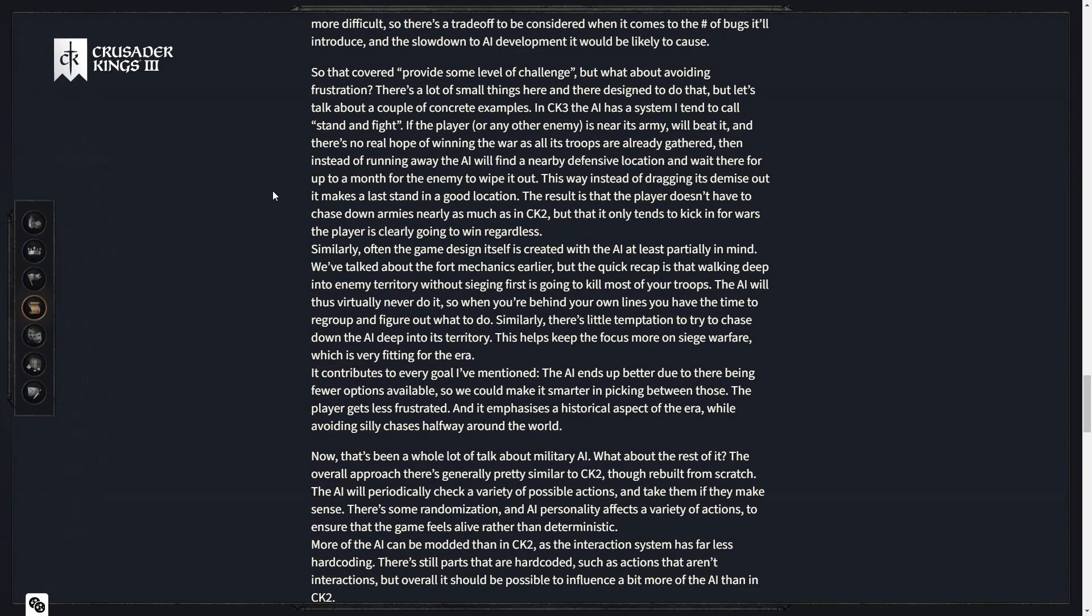In CK3, the AI has a system I tend to call stand and fight. If the player or any other enemy is near its army, will beat it, and there's no real hope of winning the war, then instead of running away, the AI will find a nearby defensive location and wait there for up to a month for the enemy to wipe it out. This way, instead of dragging its demise out, it makes a last stand in a good location. I love that, I think that's awesome.